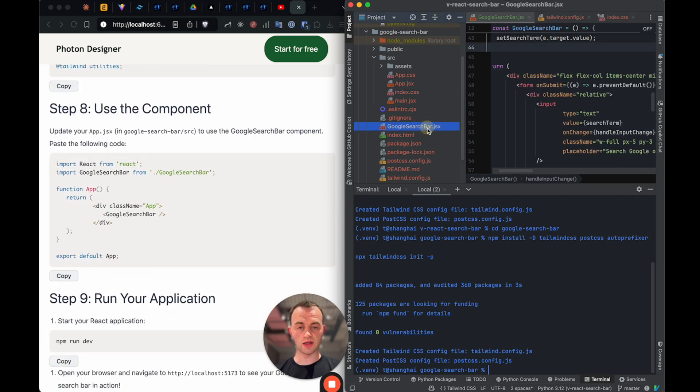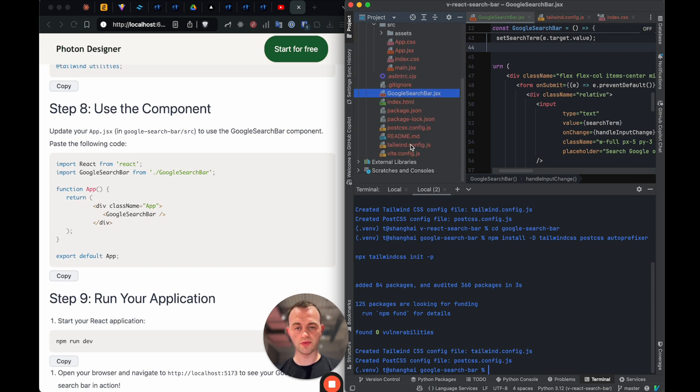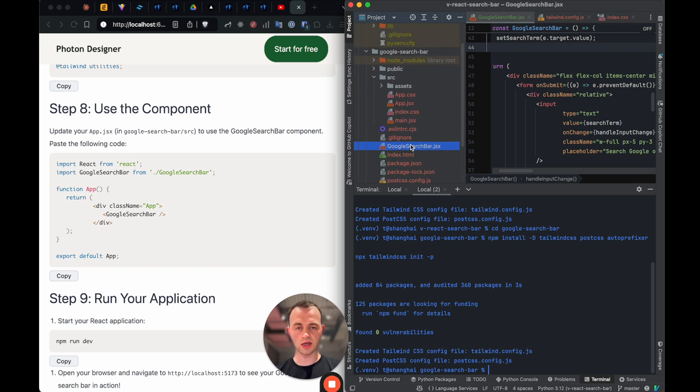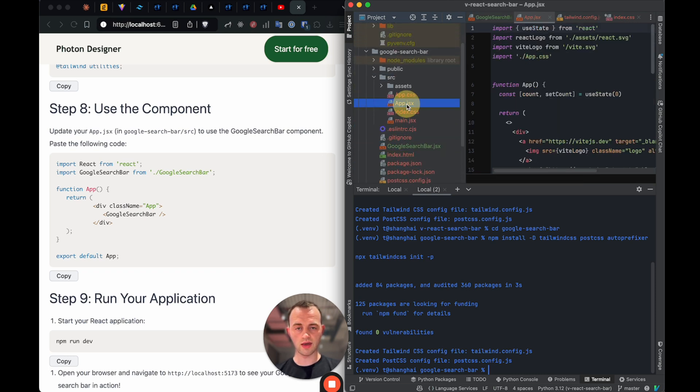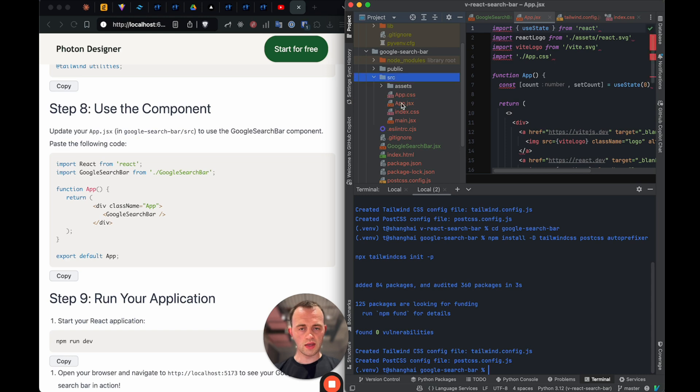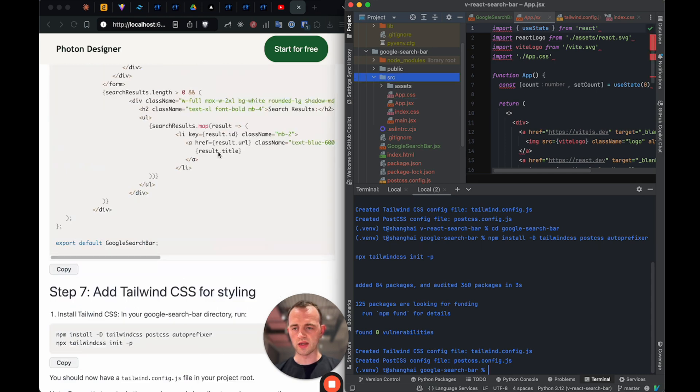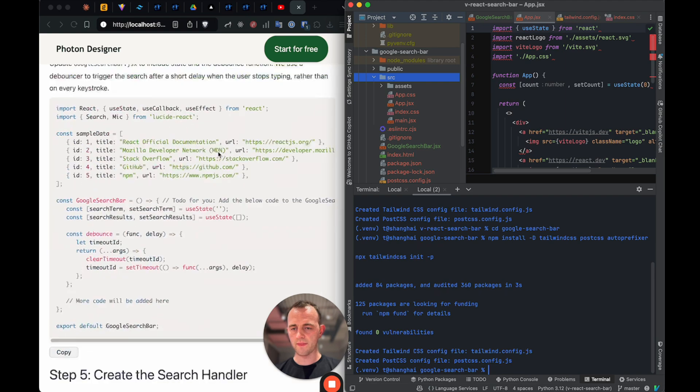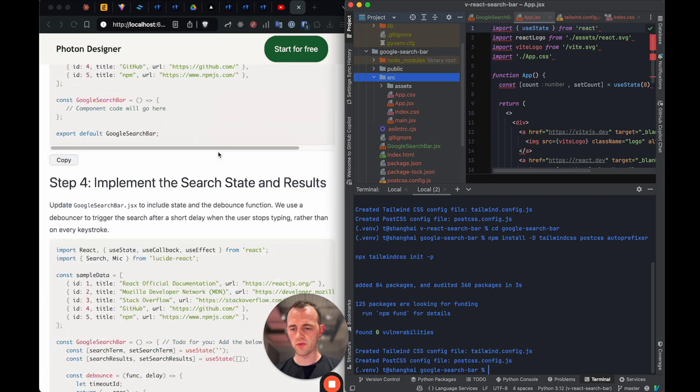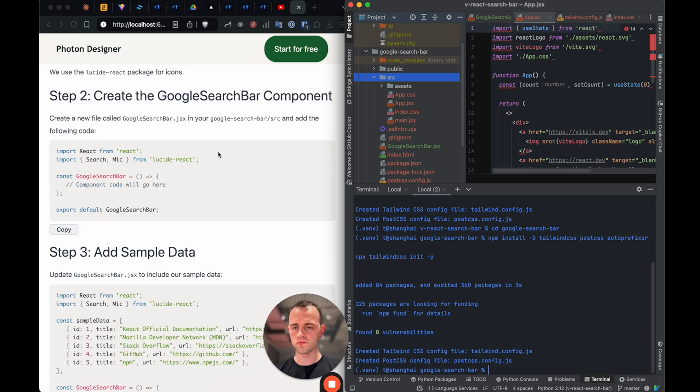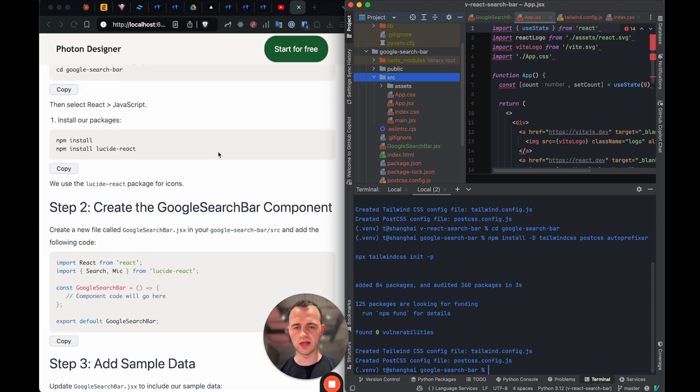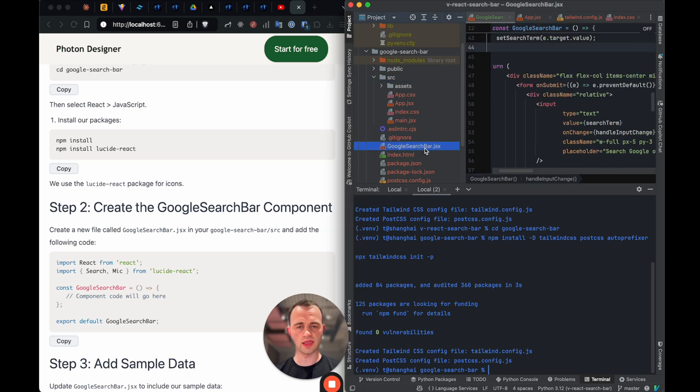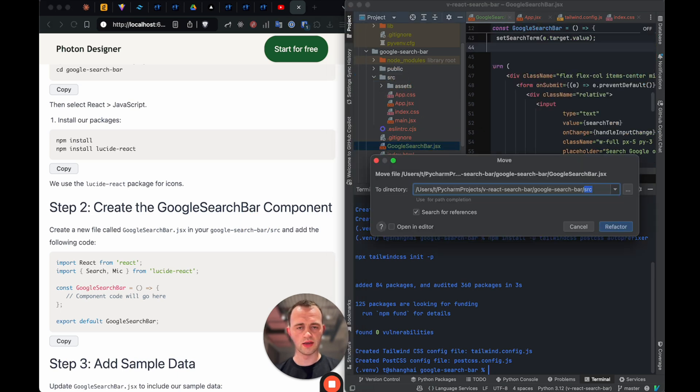And now we want to actually just use our component. We're almost there. So we've created our component here, Google search bar. And then go to our app.jsx, which is there. In src. Maybe, actually, Google search bar should be in, probably should be in src. Have I written that? Let me see what I wrote. It should be in src, really. Yeah, I did write that, and I haven't done it here. Okay, cool. Let's just drag that into your src or move it.